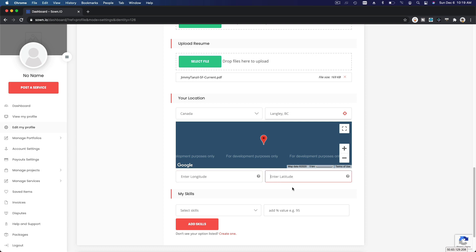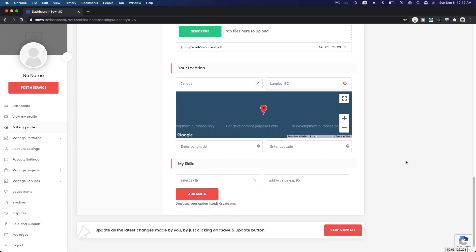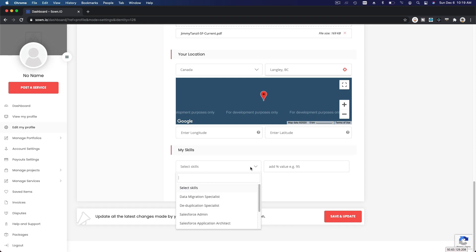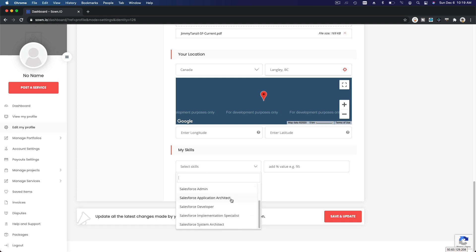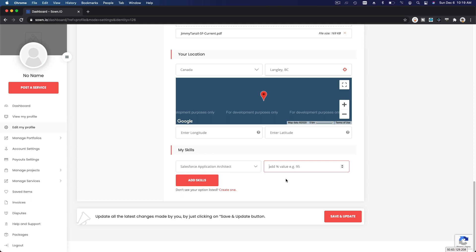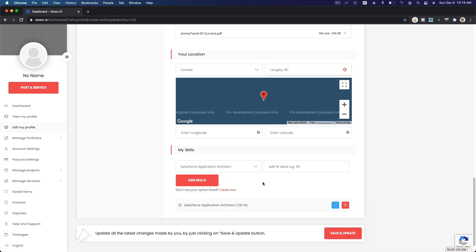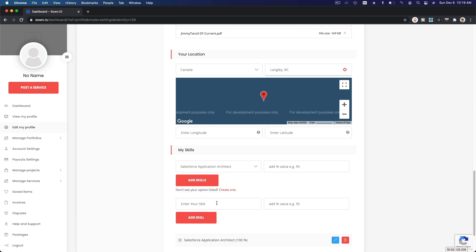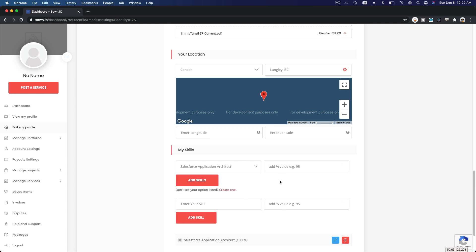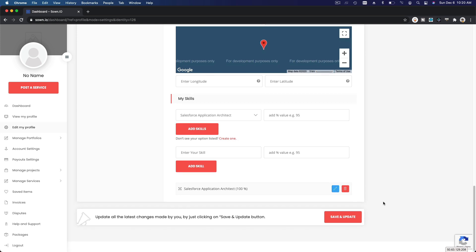So if you see this one-one-one, just delete so you can see what is required to enter there. Latitude, longitude, I'm going to skip that. My skills - so we have pre-loaded skills here, but you can add your own. For example, I'm going to say I'm an Application Architect. Add skills. The value of this skill, I'm going to say, I'm just going to do that, add skills 100%.